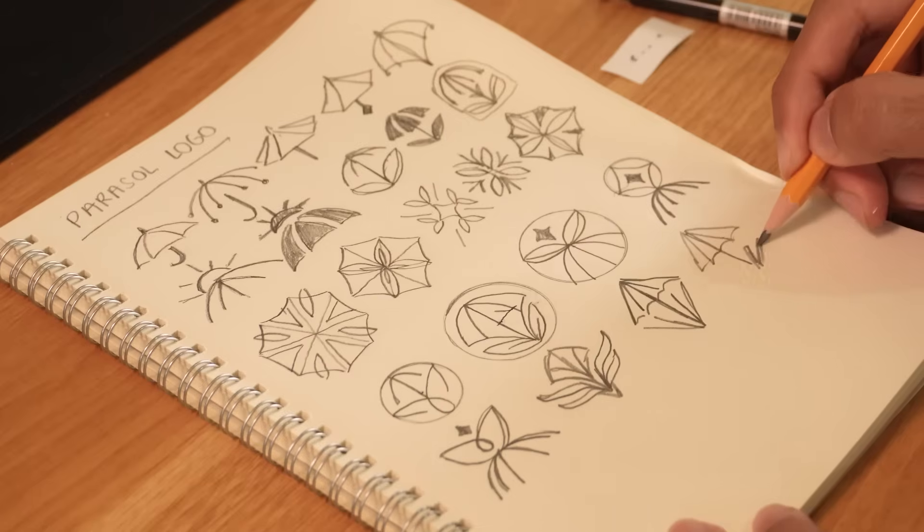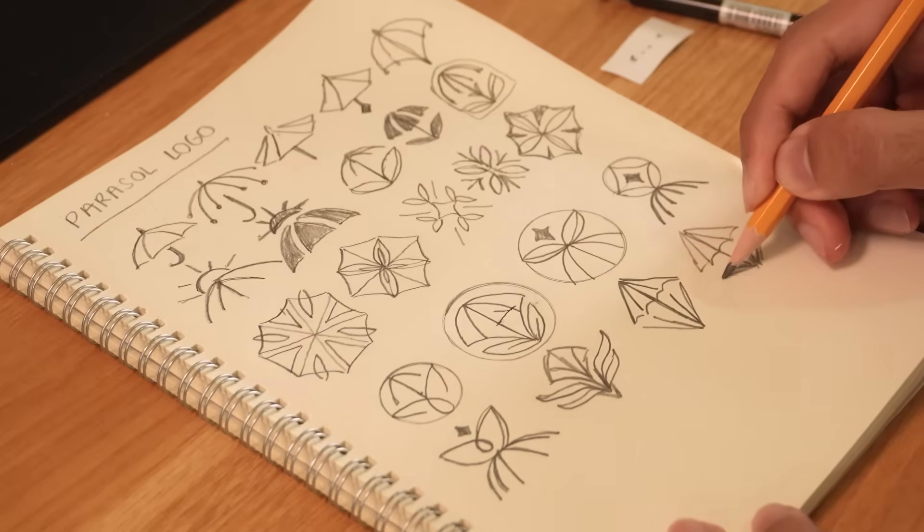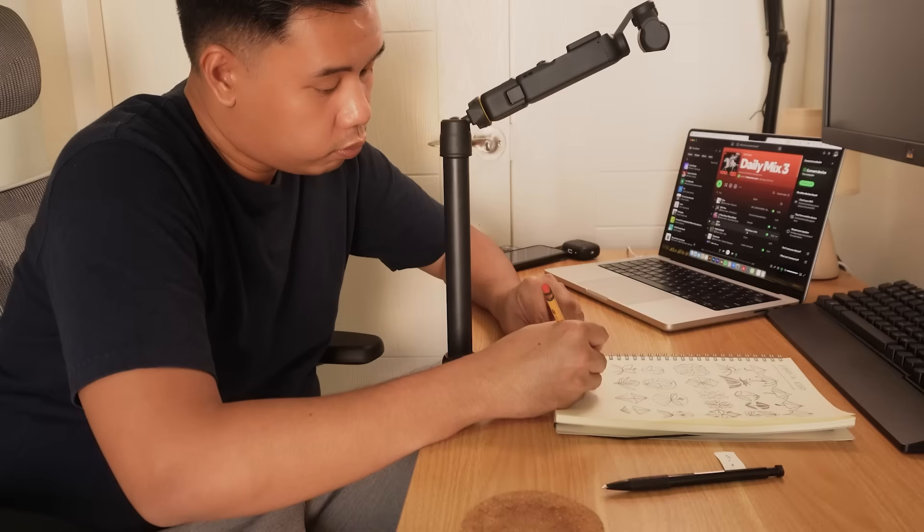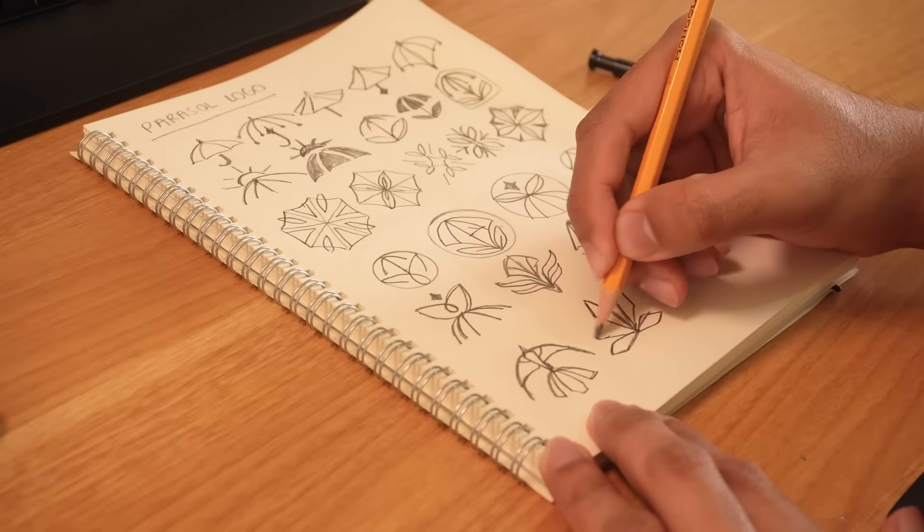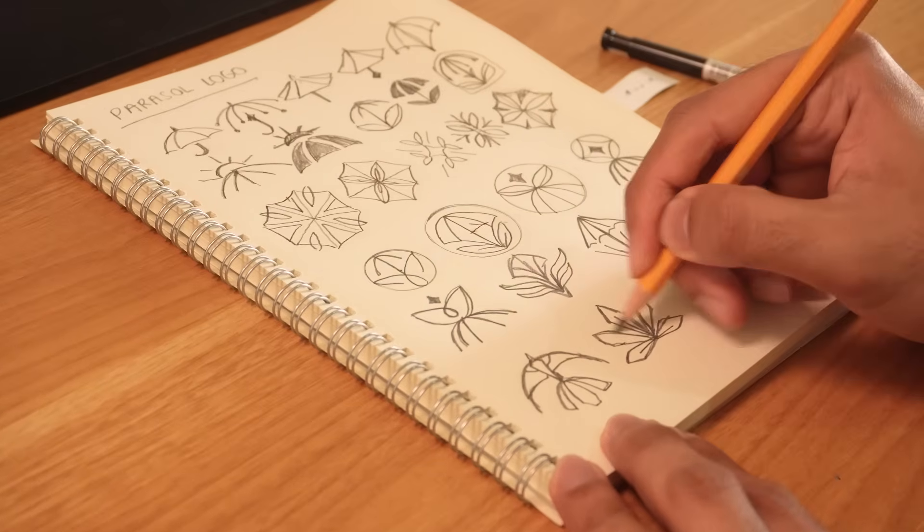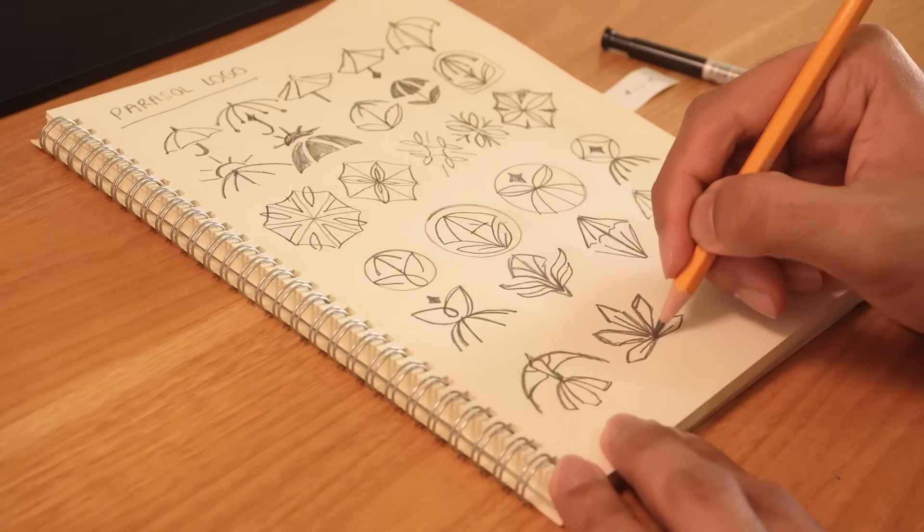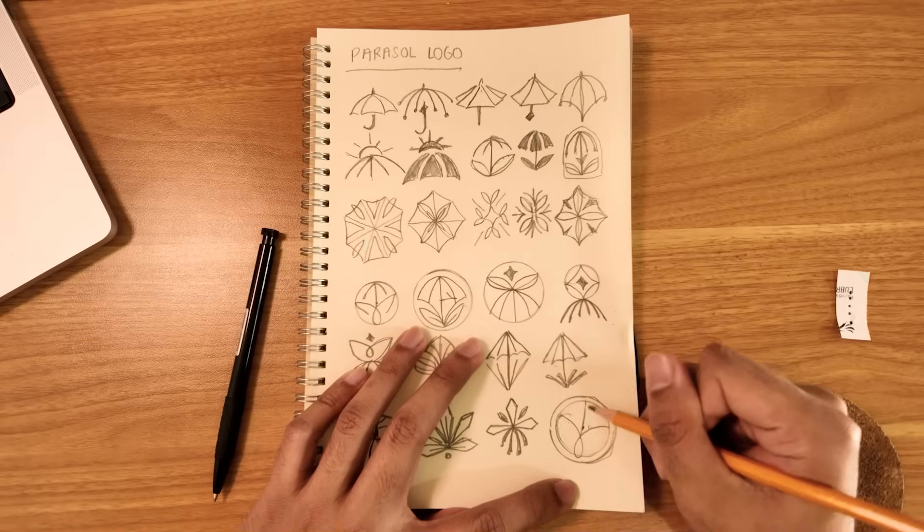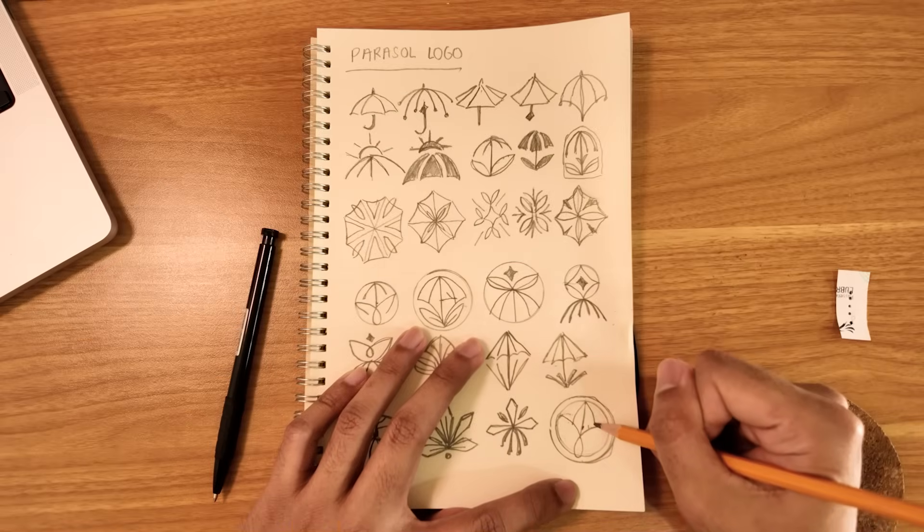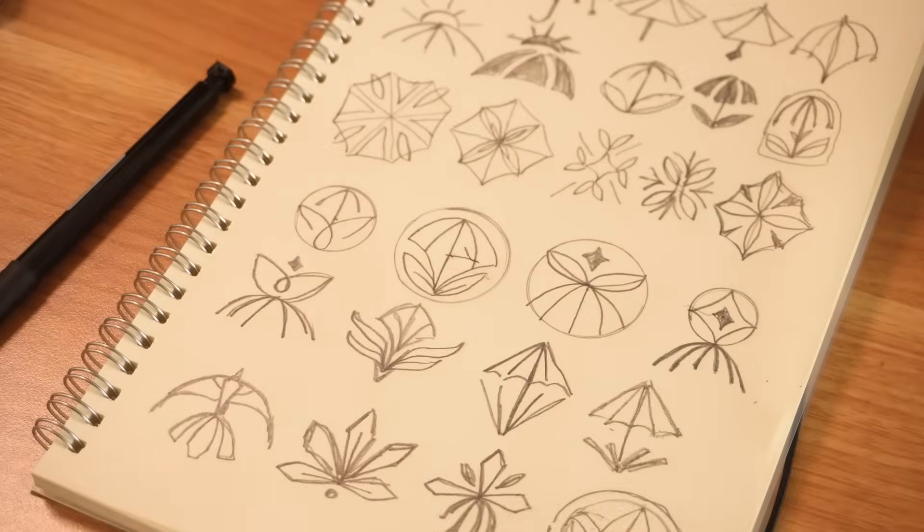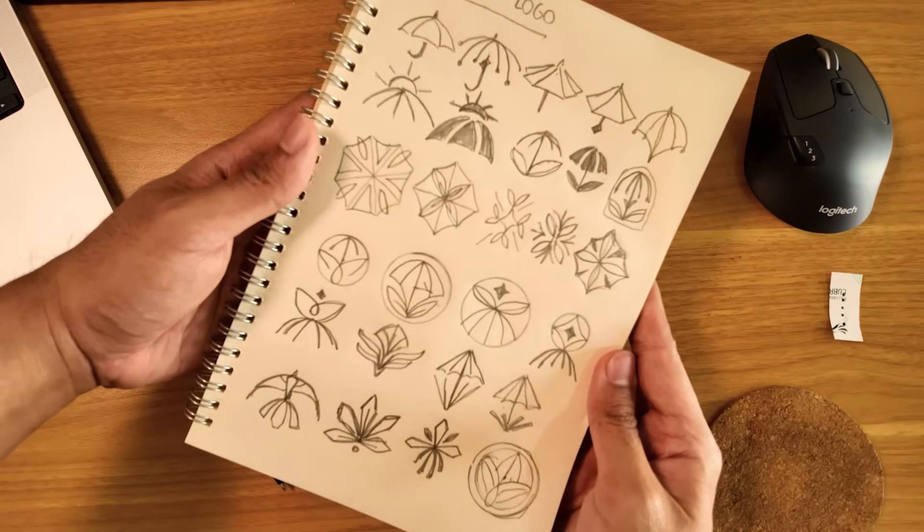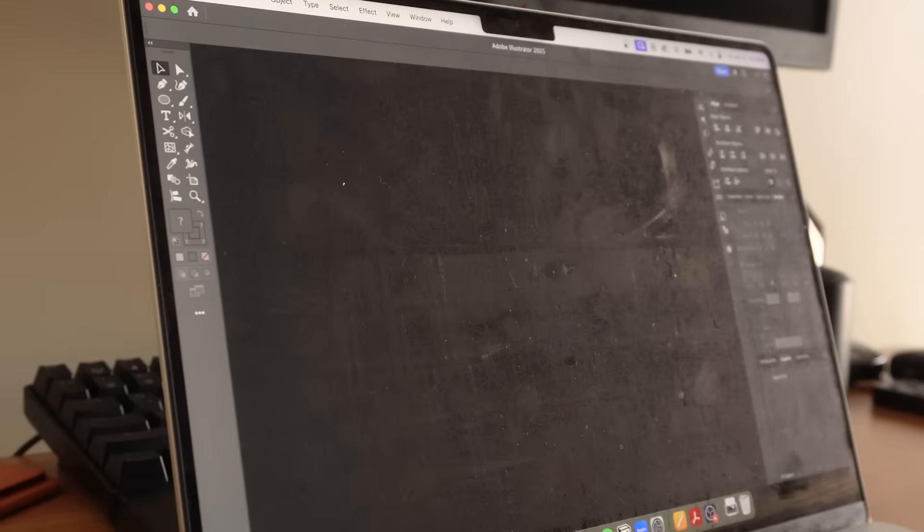So having a time constraint pushes me to come up with better ideas. And the word mapping step before this allows me to approach it from different perspectives, instead of limiting myself to just one direction that I might not like in the end. I take a photo of my sketches, then jump to Adobe Illustrator to vectorize these logos.